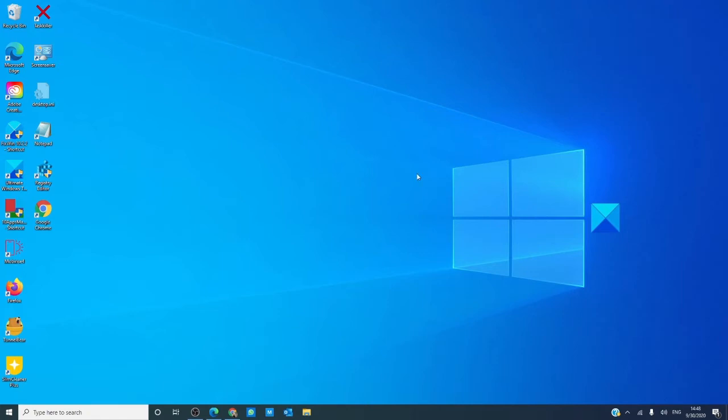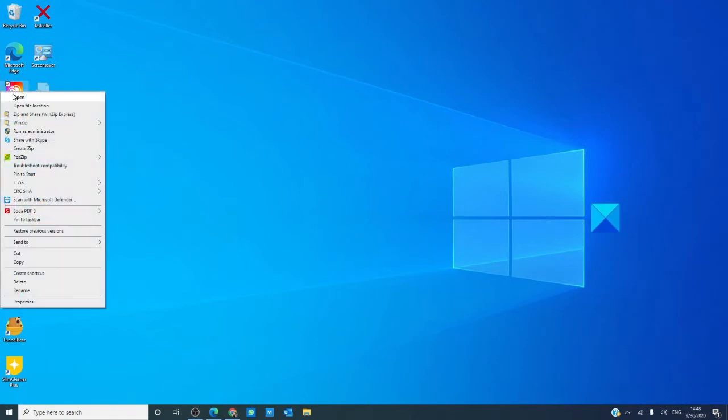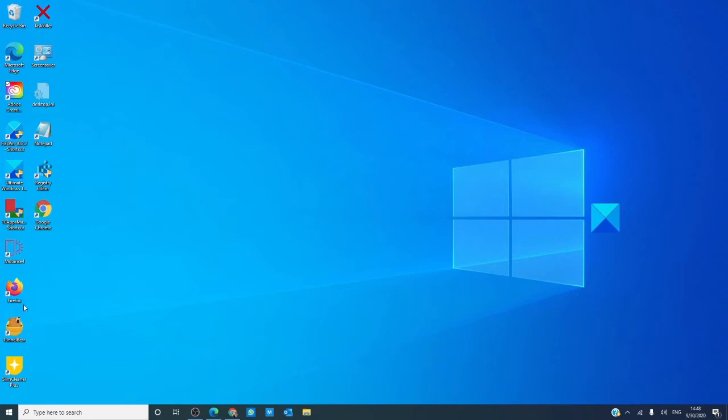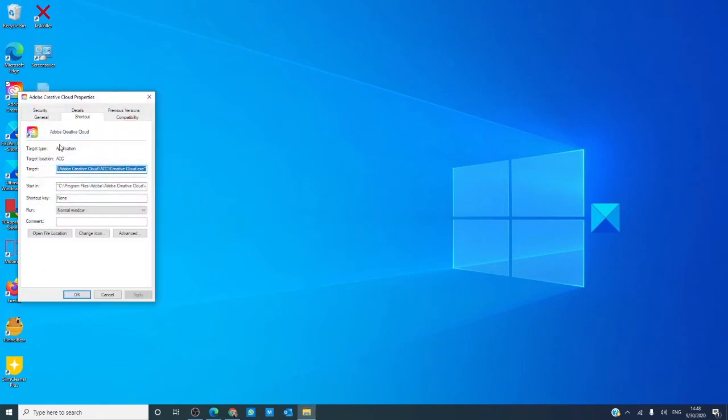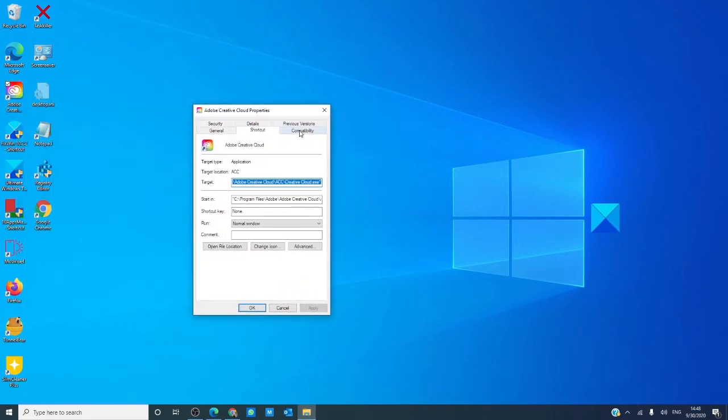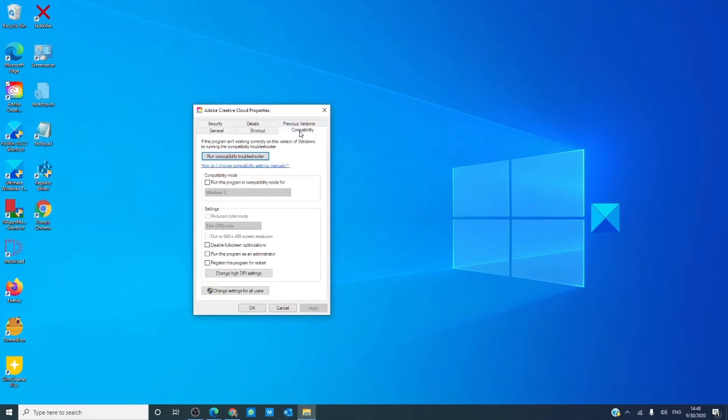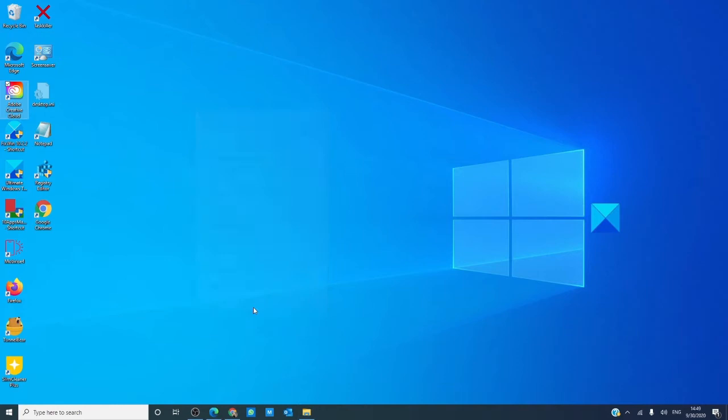The first thing we can do is go to the desktop, go to the program that we're interested in, right click on it, go to properties, go to compatibility. Under settings, check the box run this program as an administrator, click apply, and click OK.